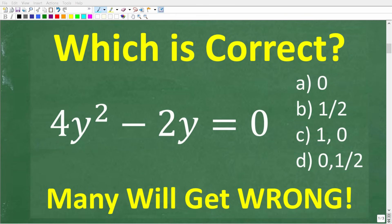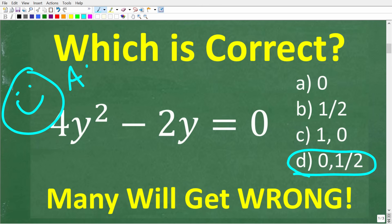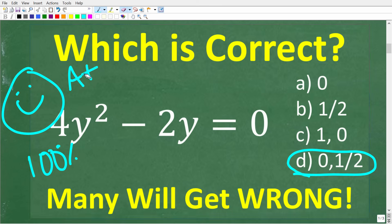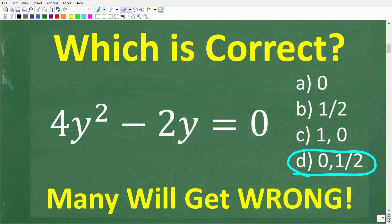The correct answer here is D — 0 and 1/2. If you got that right, I definitely have to give you a nice little happy face and an A-plus, 100%. That is fantastic. And again, as I indicated, as long as you have basic algebra skills, you should be able to figure out this problem.